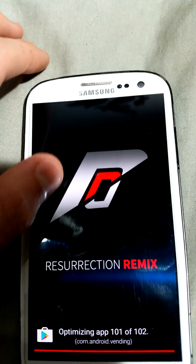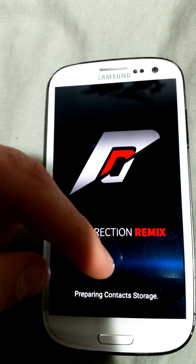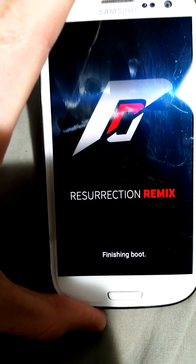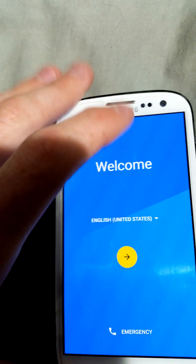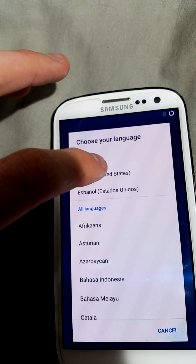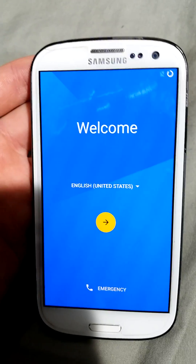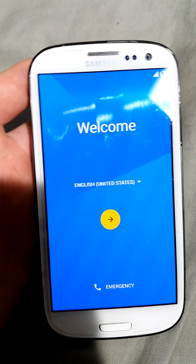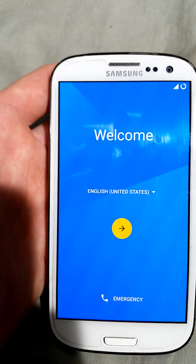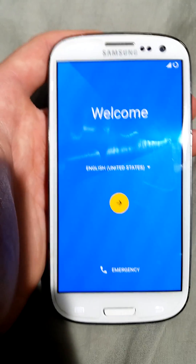It's almost done - preparing CM, finishing boot - and it says 'Welcome'. You just choose your language, so I'll take United States. That's all you need to do. Thanks for watching - hit that like button, leave a comment if you need help, and subscribe to my channel. See you next time!